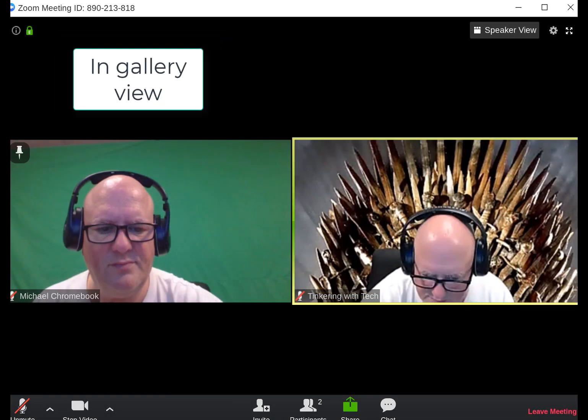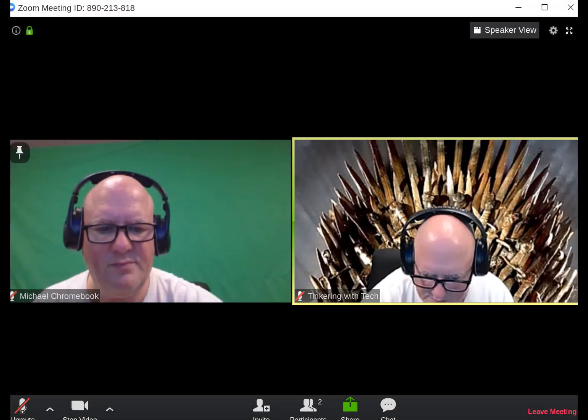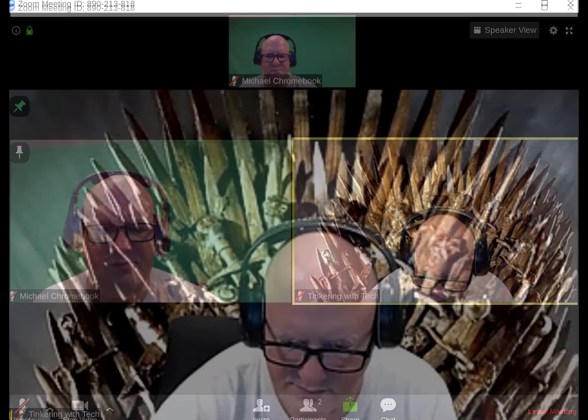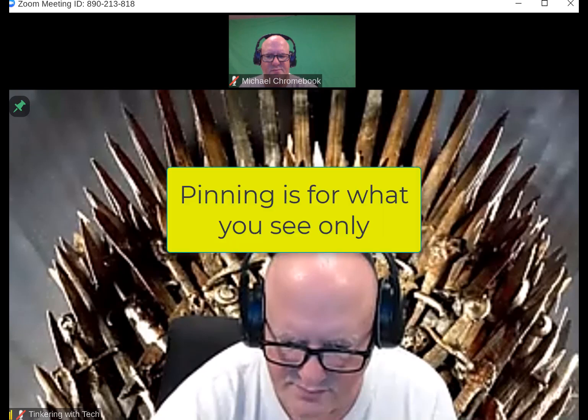Right now we are in gallery view and the person speaking has a green border. If you notice other folks on your screen, they have a pin. You can click this pin and it will select them. When someone is pinned, it looks like this — the pin turns green. To unpin them, just click the pin again. Keep in mind pinning is just for you the viewer; any other participant can pin their own person and it does not affect you.